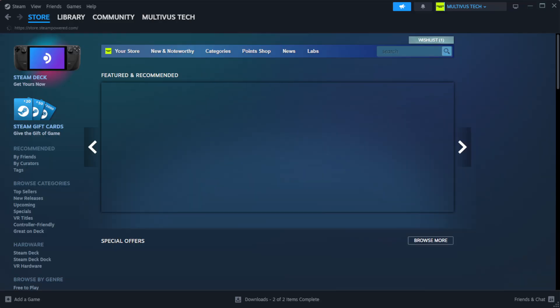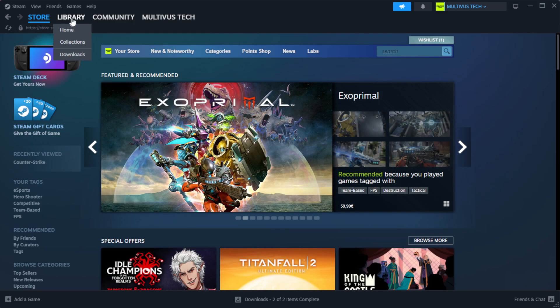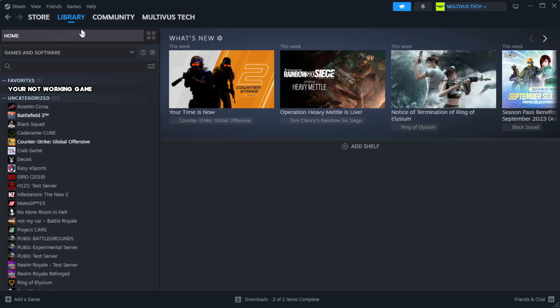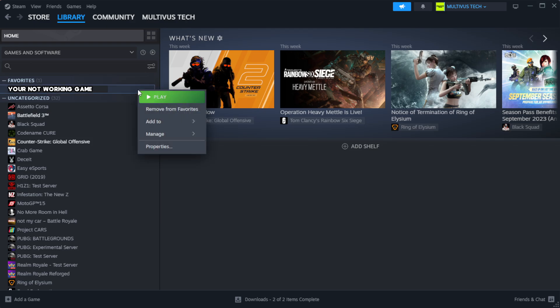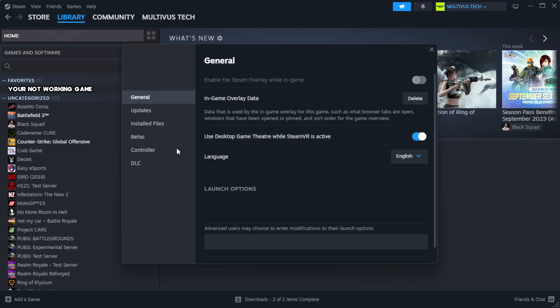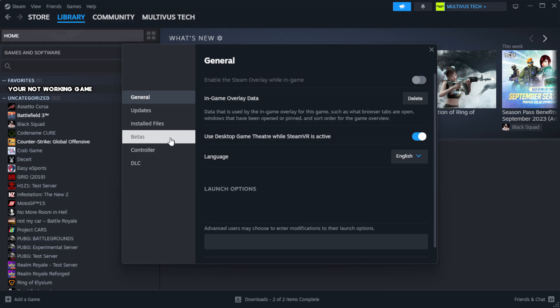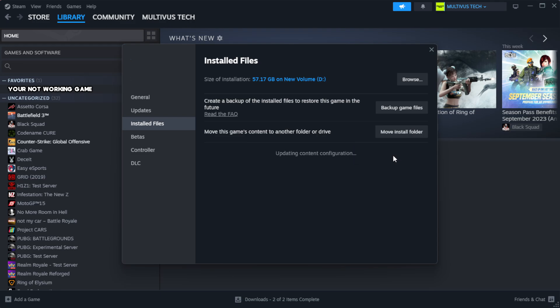Open Steam, go to the Library. Right click your not working game and click Properties. Click Local Files. Click Verify Integrity of Game Files. Wait for it to complete.